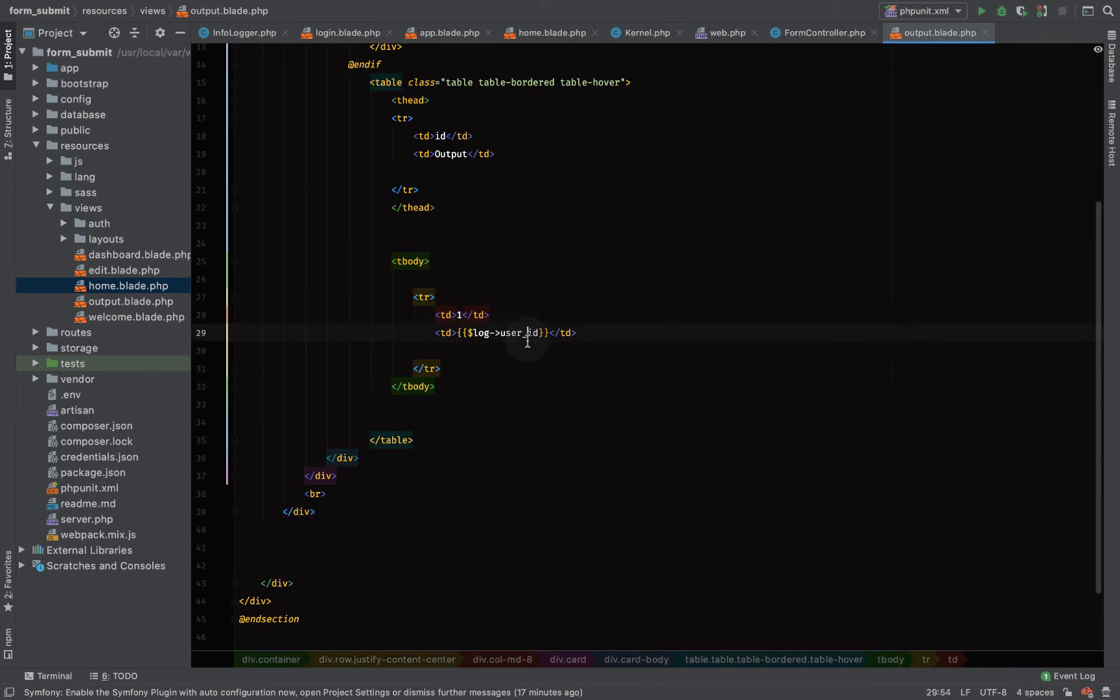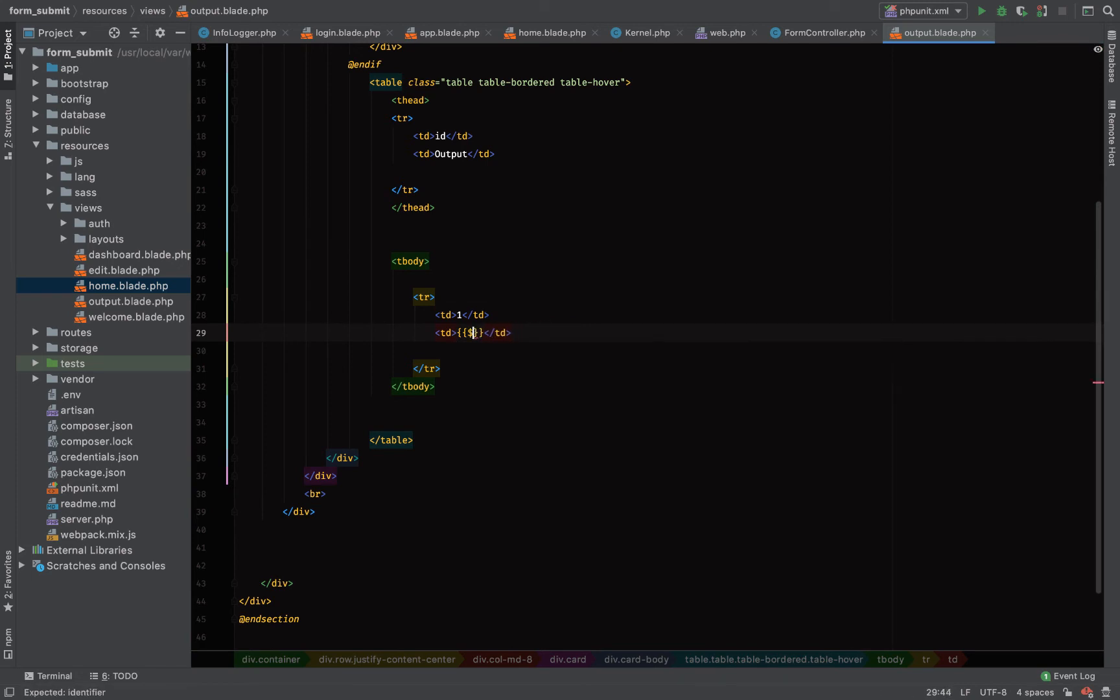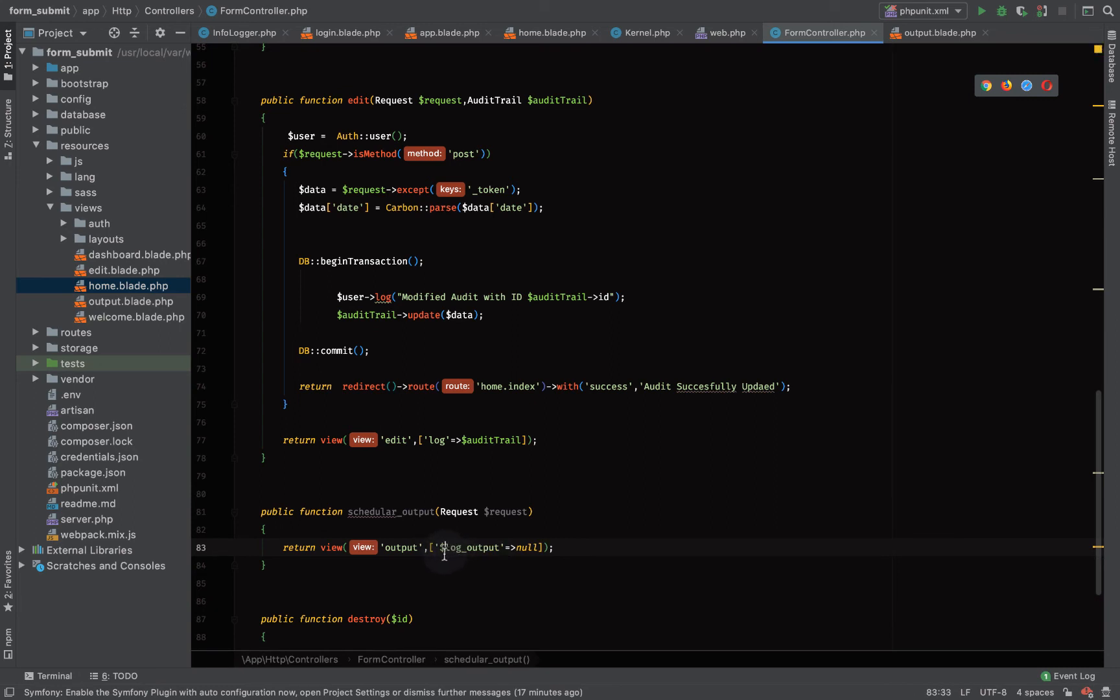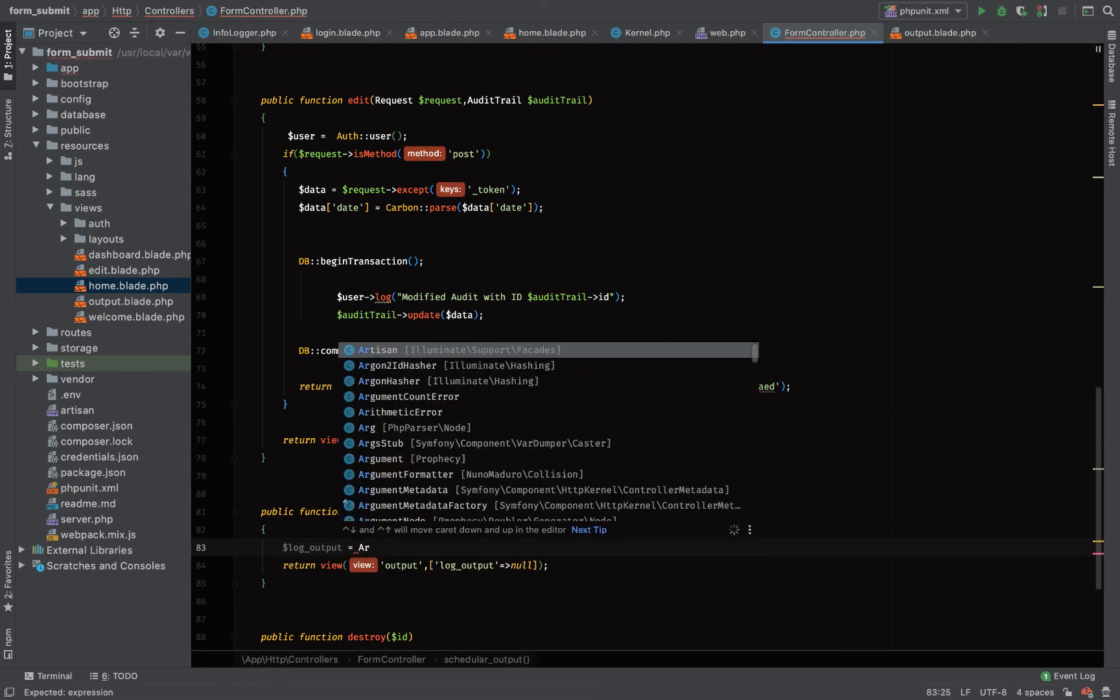Just say one, then let's see, log underscore output. So pick the variable, come to form controller. Let me just change this one to log output, now create a variable.